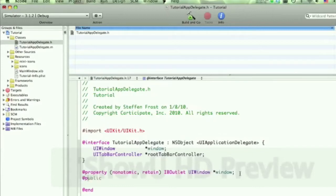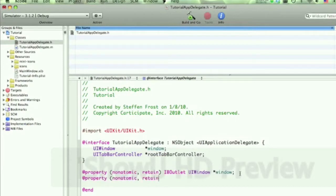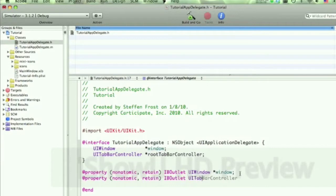You might have other thoughts about it. All right, so what we're going to do here is set the properties for this tab controller. That is a UIB outlet controller.